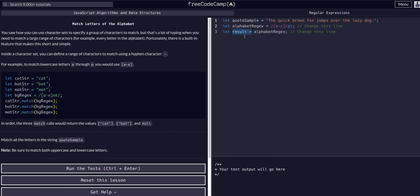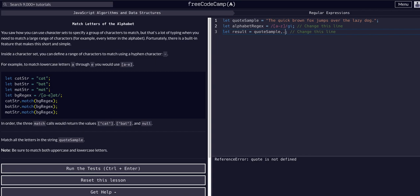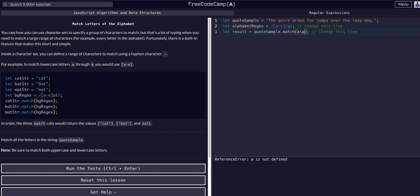Now let's make our result variable the right value. To assign result to be all the matches — an array of matches — we need to assign result to be the function call. A method call is equal to what it returns, so result is equal to whatever the match method returns. We take the string, dot match the expression, and pass the regex as the argument. So result equals quoteSample.match(alphabetRegex).